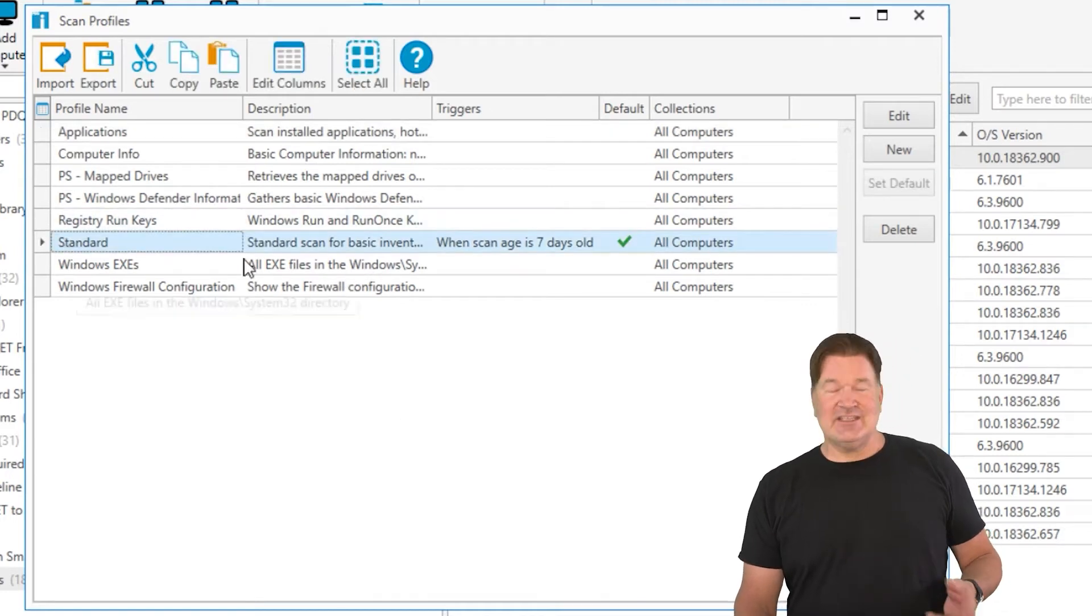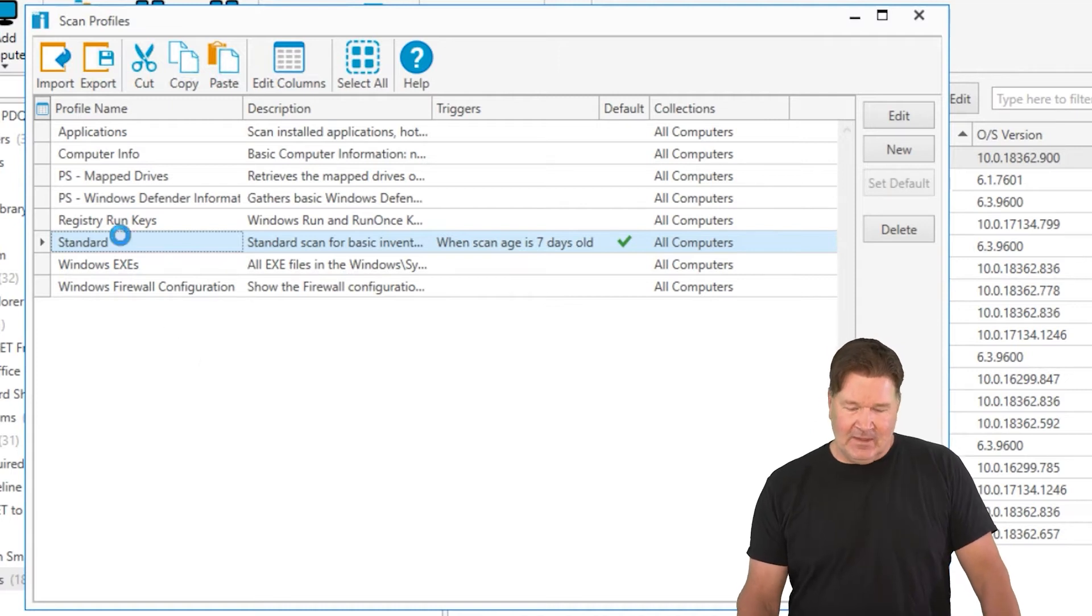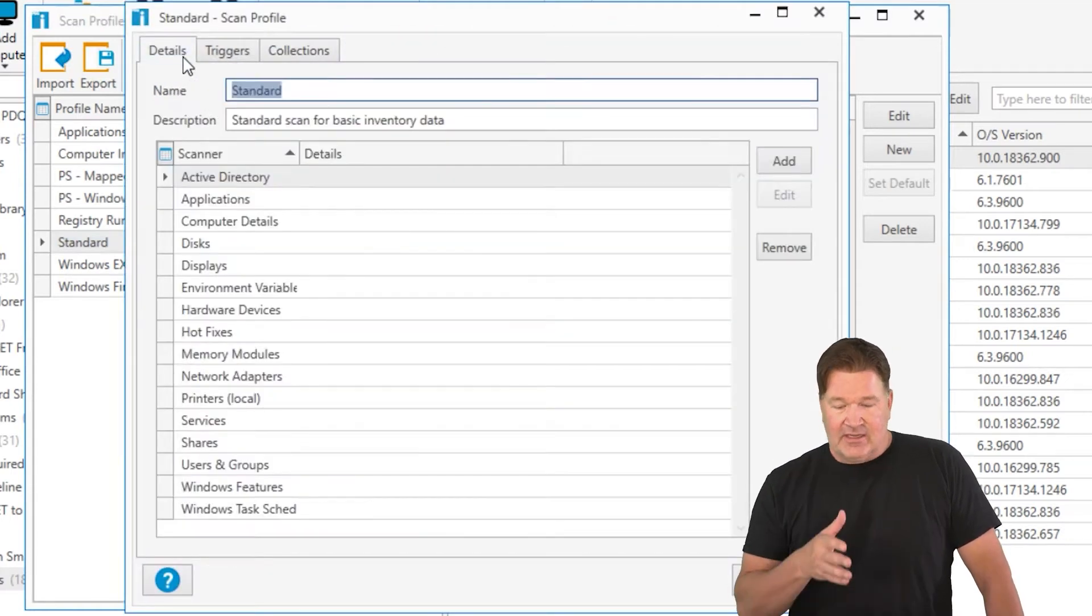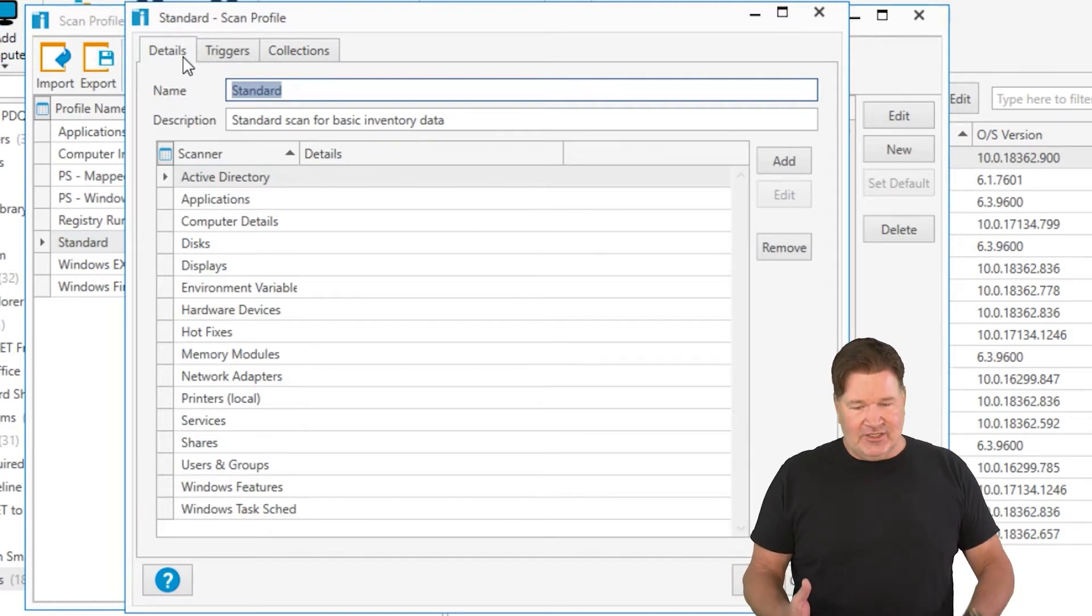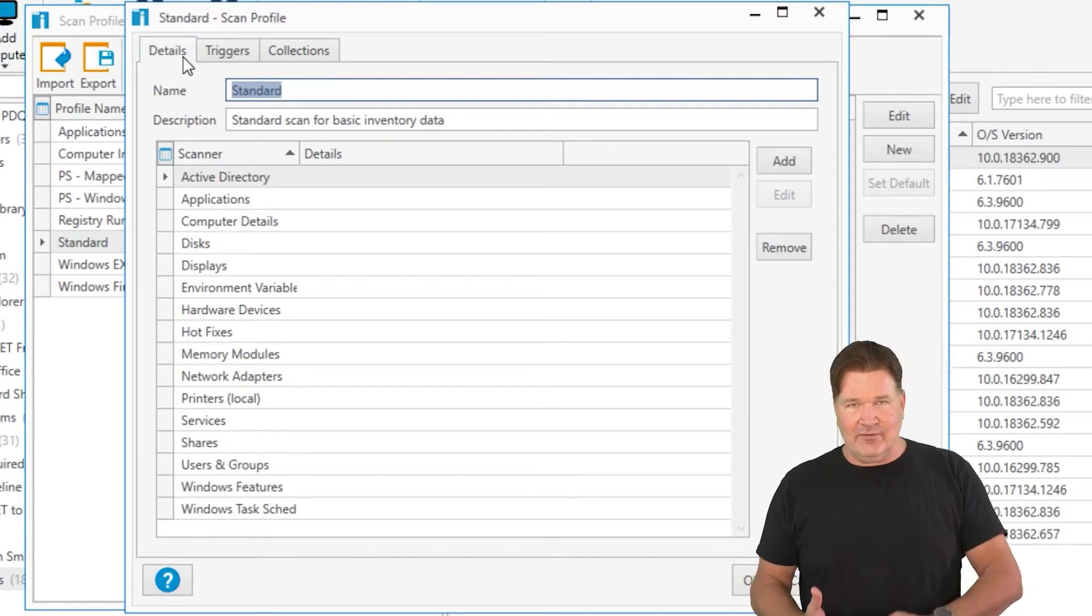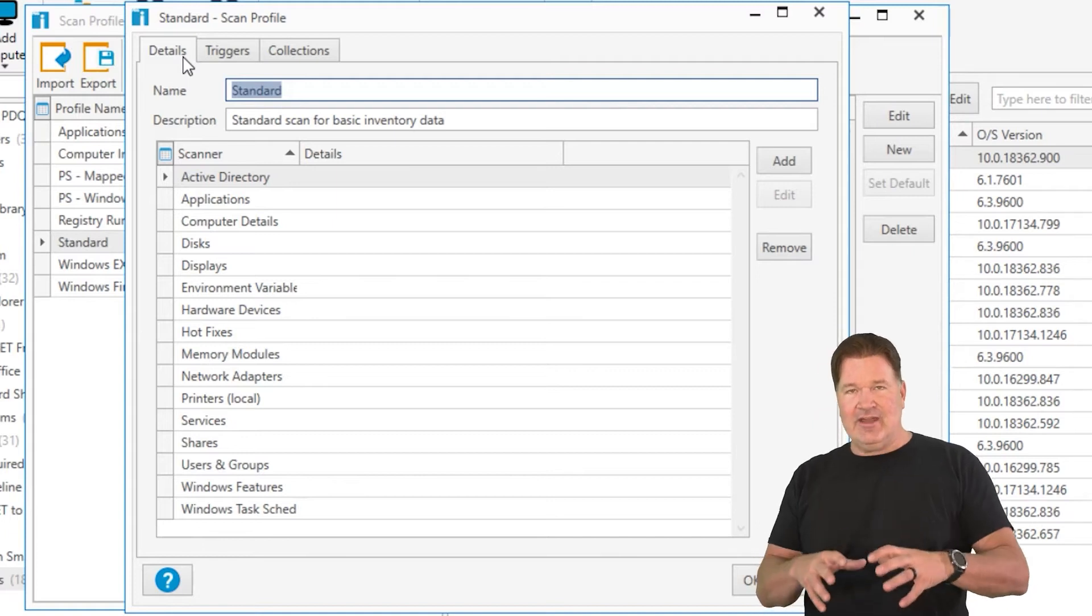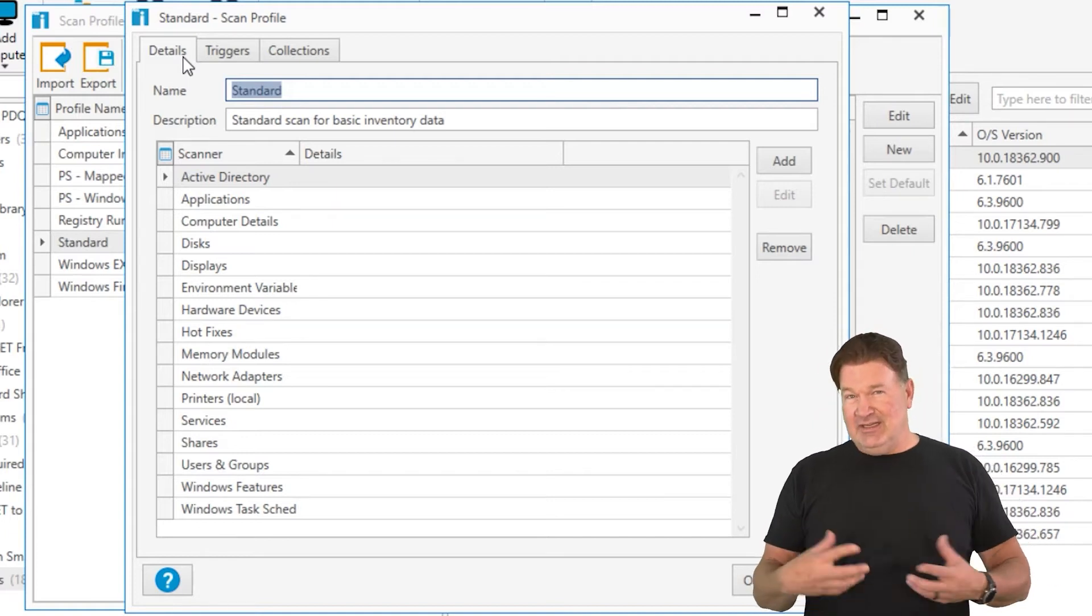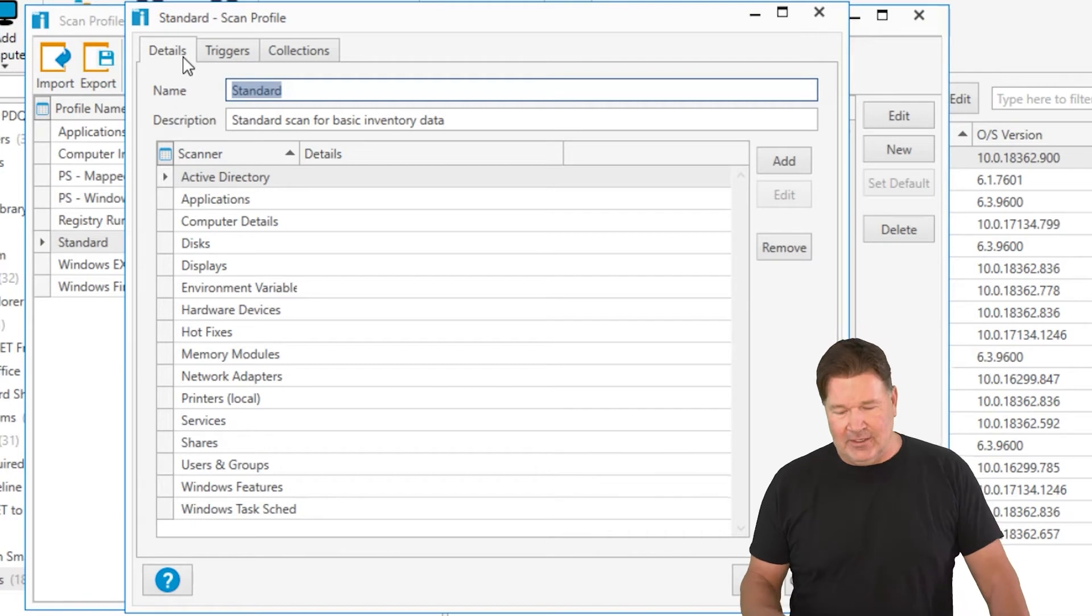It runs when the scan age is seven days or older. I'm going to double click on that, and if you take a look at the details, this is the big one that gets all that information: hardware information, software information, AD information, all of that for the machines that are registered in inventory.